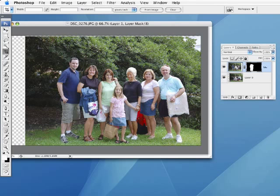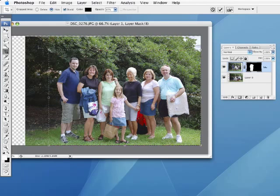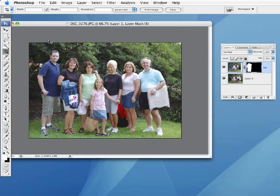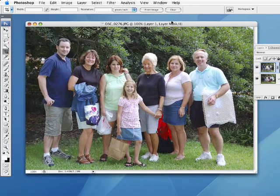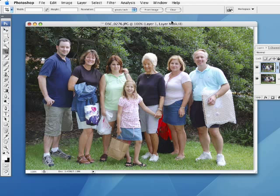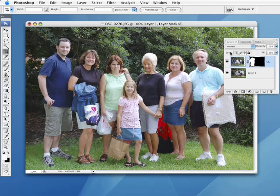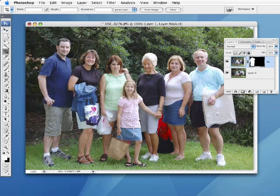Now I blend in seamlessly into the group shot. All I have to do is take my crop tool, draw a crop area, press Enter — and boom, there we go. I am seamlessly blended into that group shot. I didn't have to have a stranger take my camera. I did it all right there in Photoshop using the very powerful auto-align feature. You can toggle that on and off and see how easily it blends in.